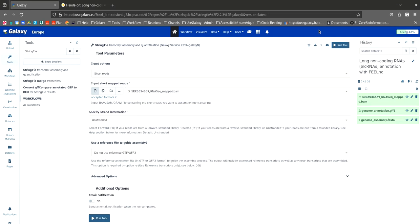For the parameters, we will select short reads in the input options section. We will select the BAM file as the input file.